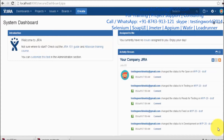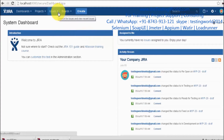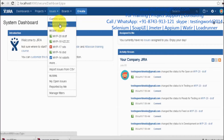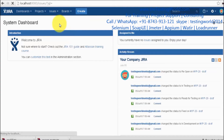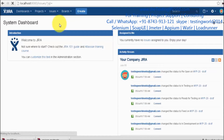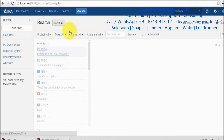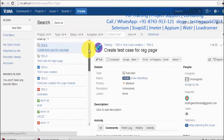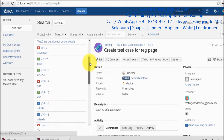Welcome to the testing world. In this session I'll show you how we can search issues in Jira. We have a section called 'Issues' with an option to search for issues. Clicking on it will list all the issues in your current project — all the projects you are assigned to and all the defects already listed there.